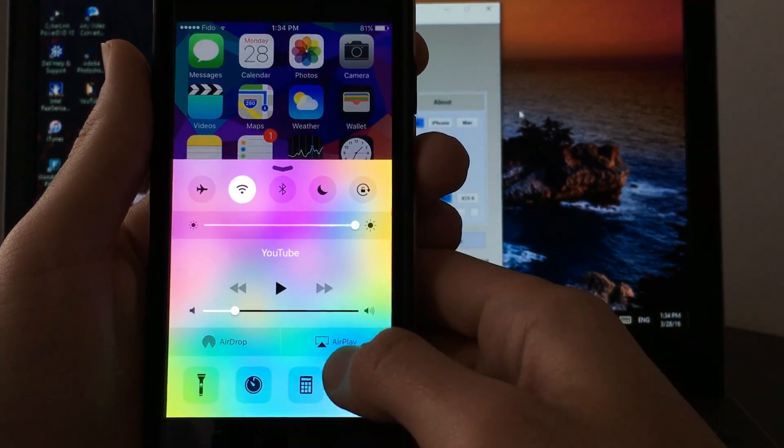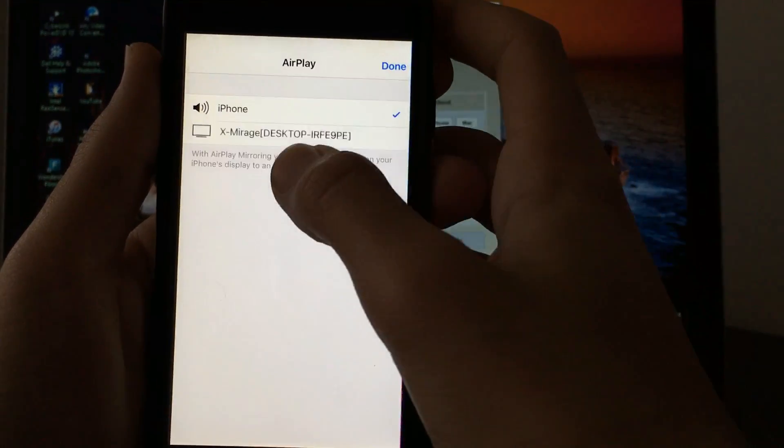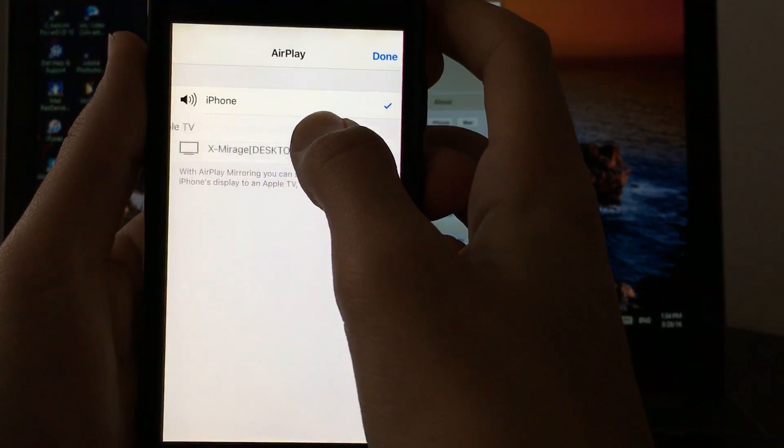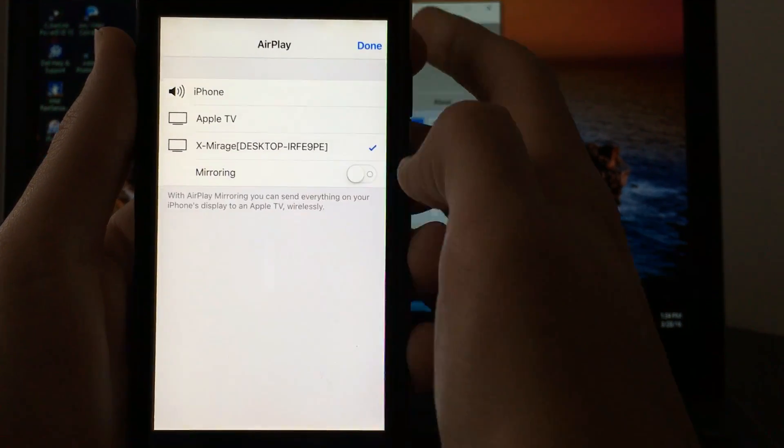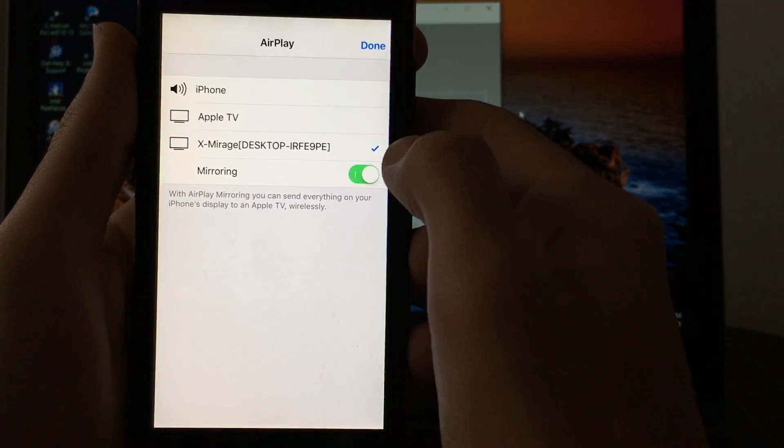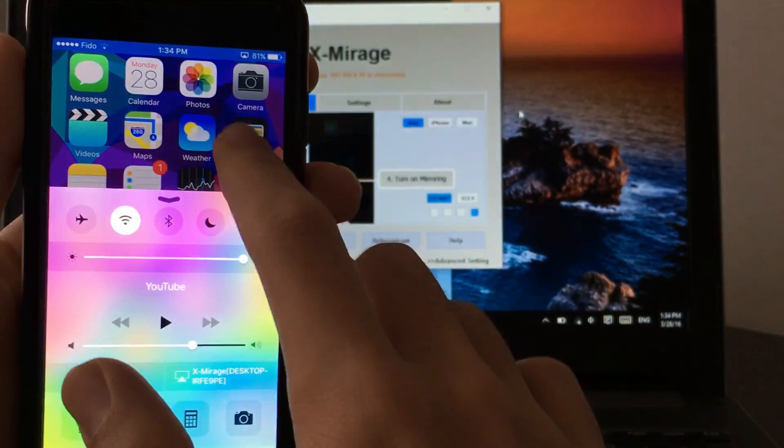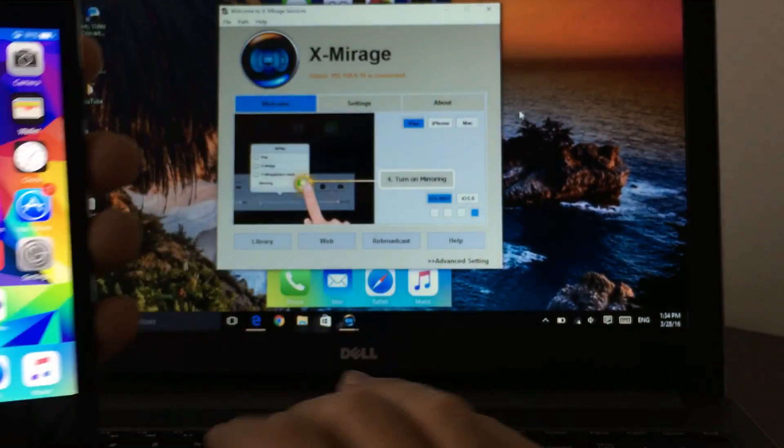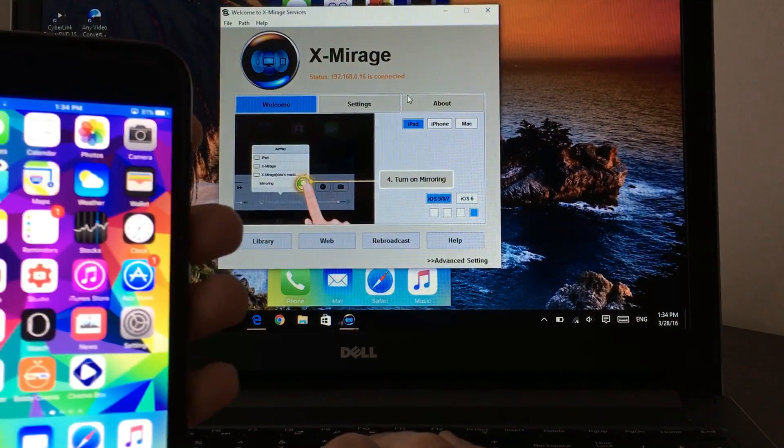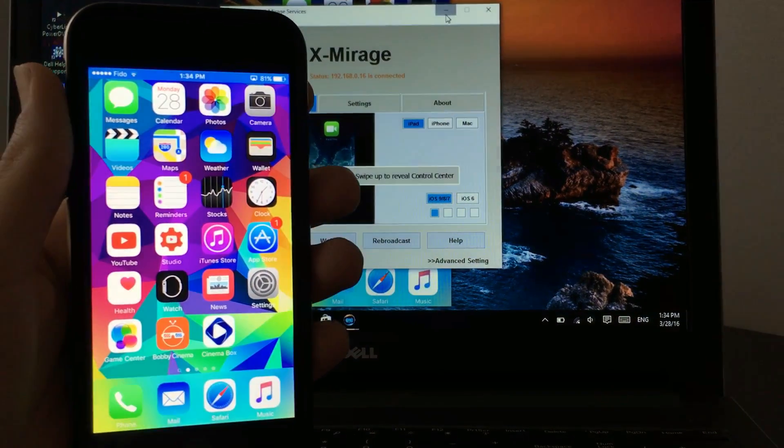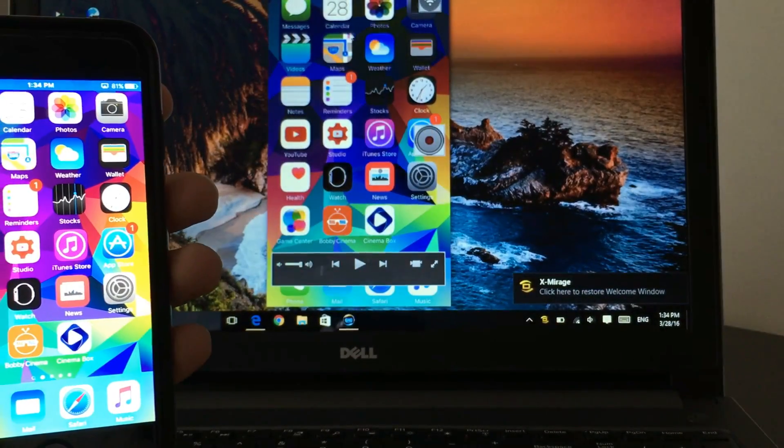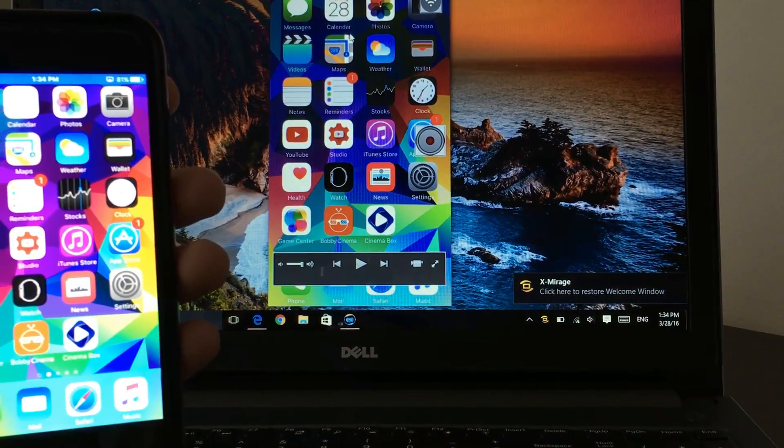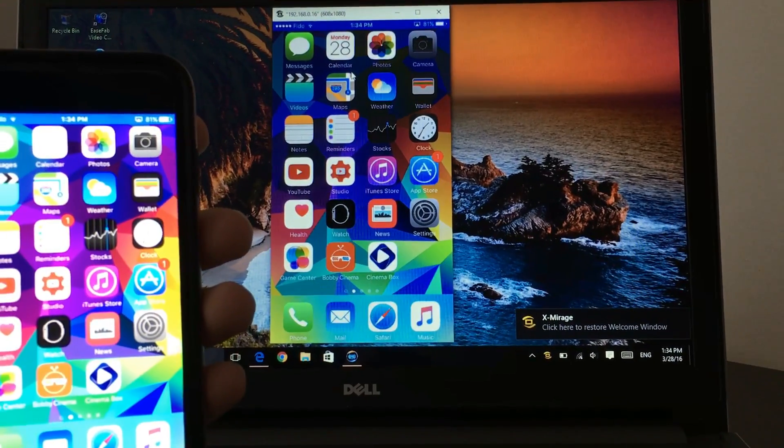You toggle it up, click on AirPlay, you want to find your desktop. So click on your desktop and then you have to turn on your mirroring. So you turn on your mirroring, click on done. Once that's done, this will automatically find your device.